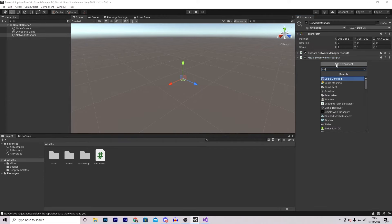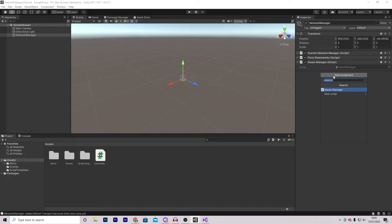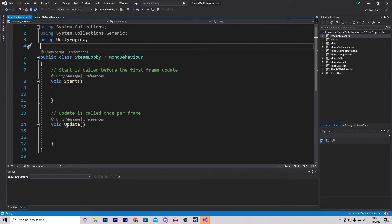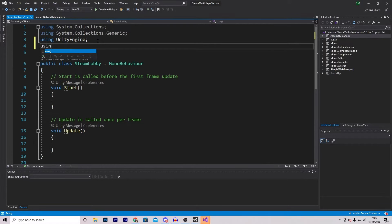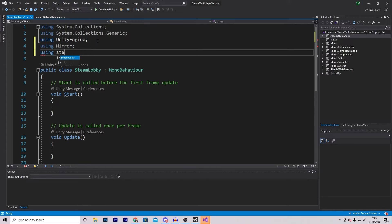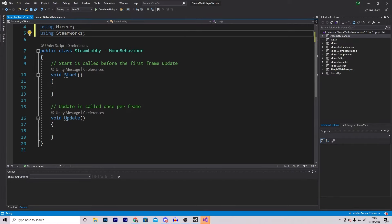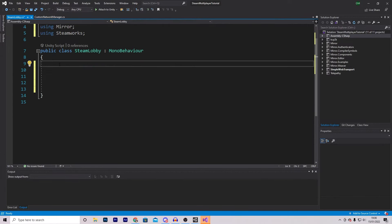The next script we're going to add is the Steam Manager script, and finally we are going to add a custom script called Steam Lobby. This script is going to be quite straightforward, though some of the Steam syntax is a little bit confusing. First we want to add some using statements: 'using Mirror' and 'using Steamworks'. We can also remove both of the default functions for now.